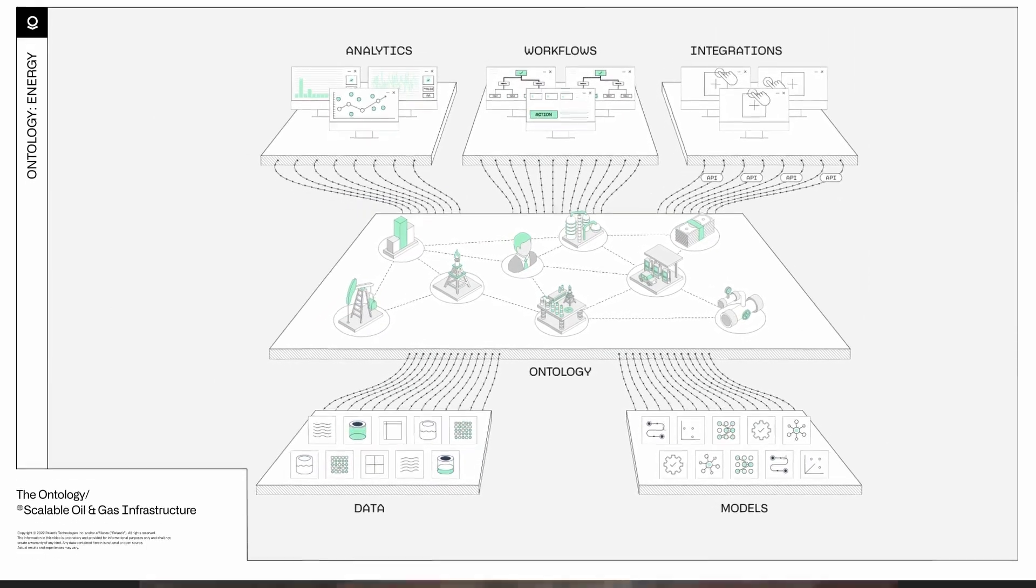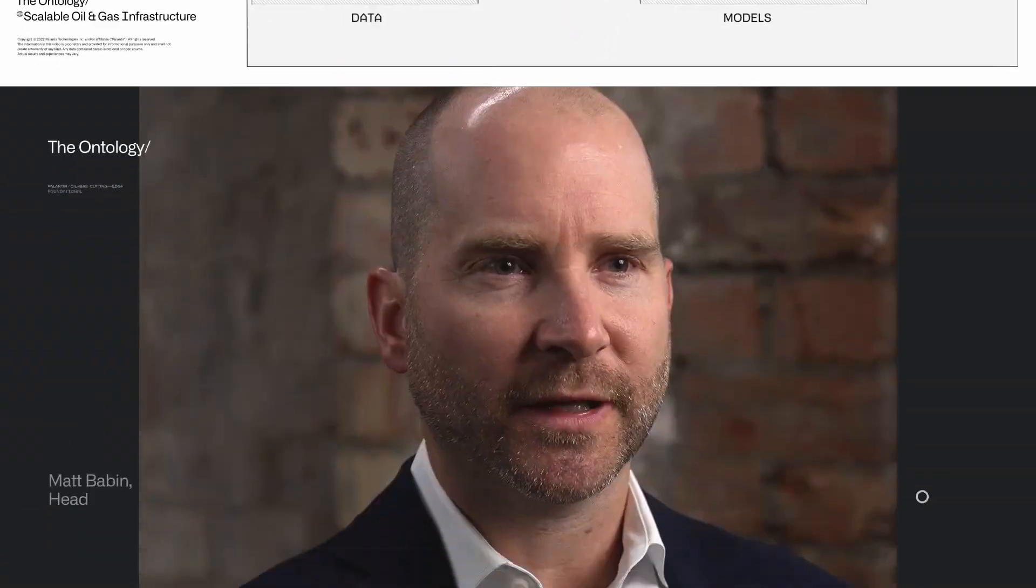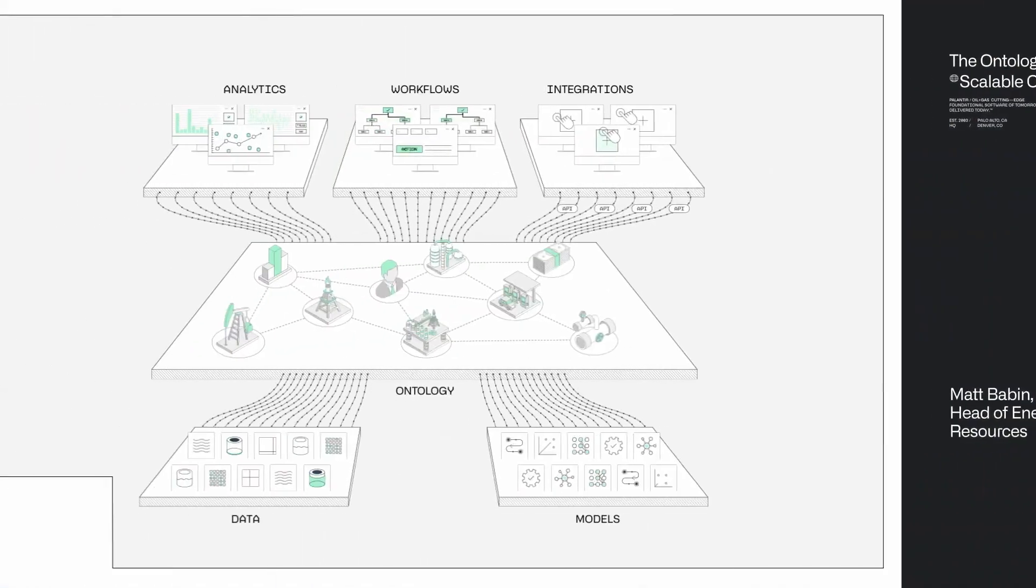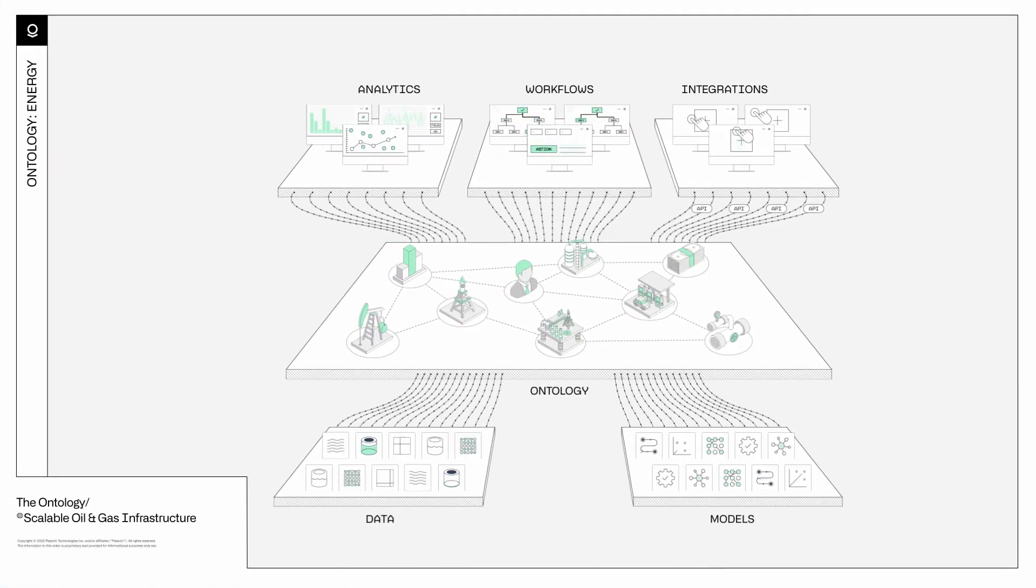We promise that by the end of this video, you'll not only know what an ontology is, but also understand how it works, its power, and its real-world impact.